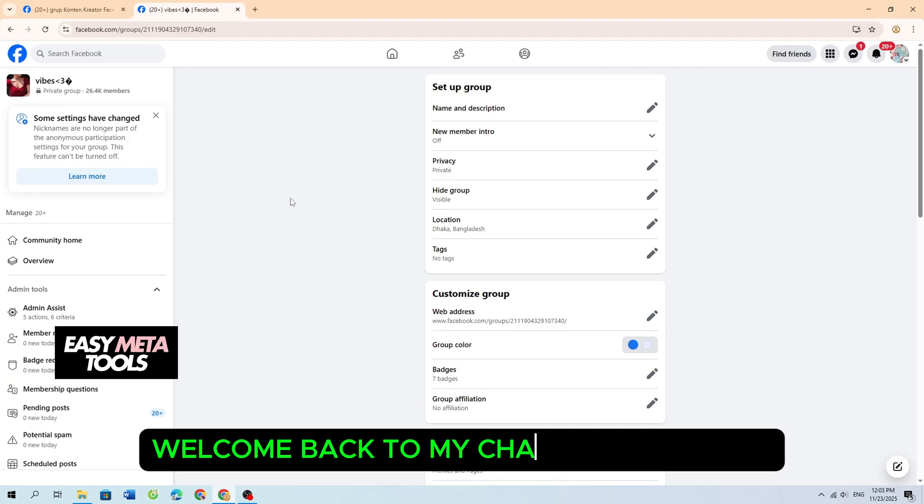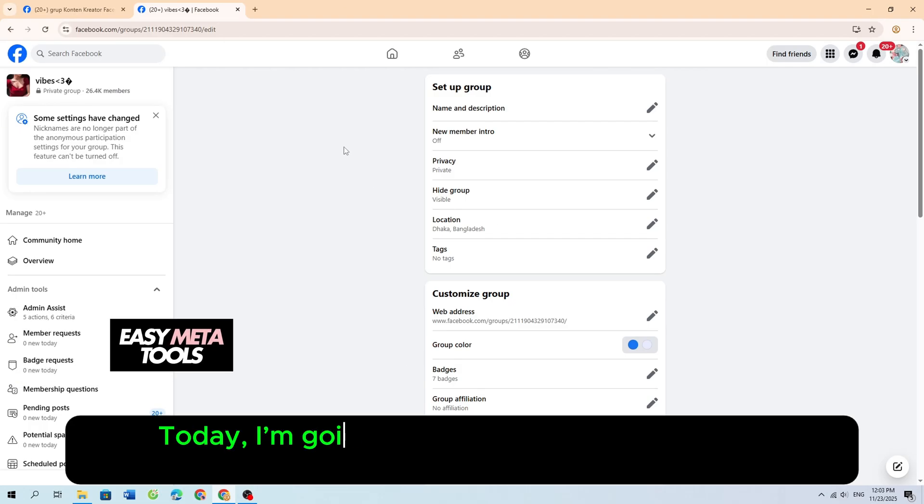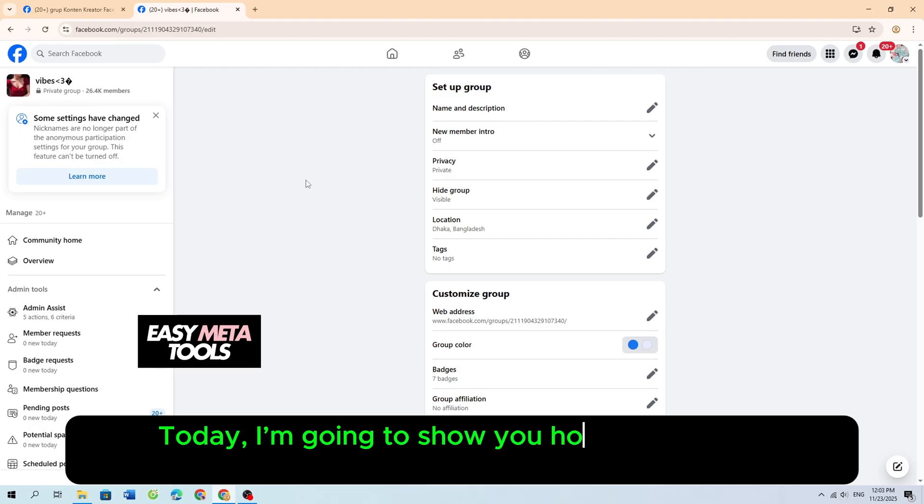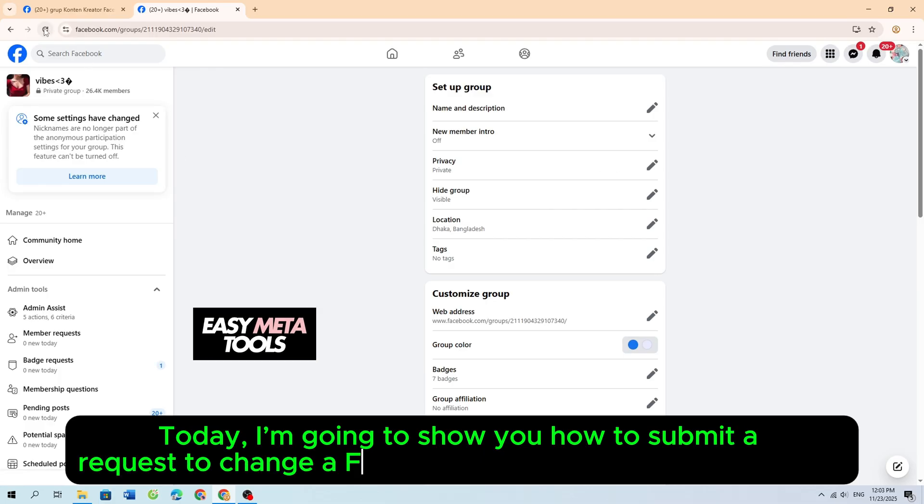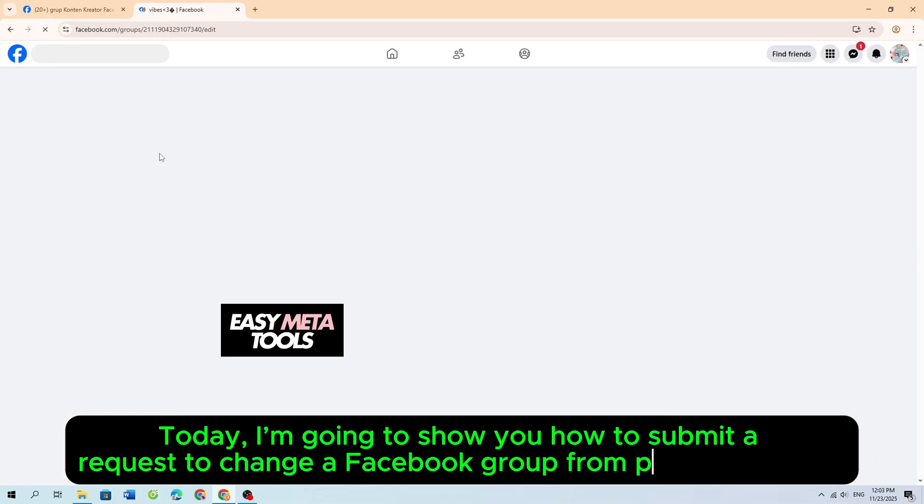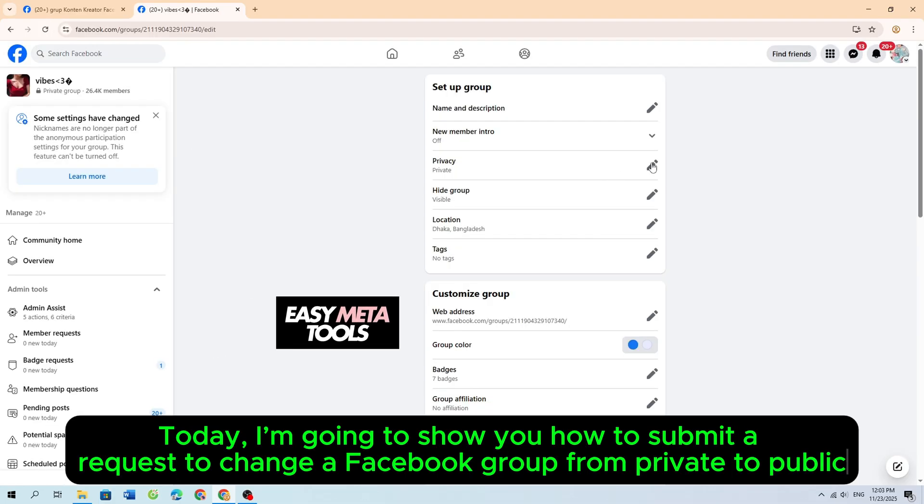Welcome back to my channel, everyone! Today, I'm going to show you how to submit a request to change a Facebook group from private to public.